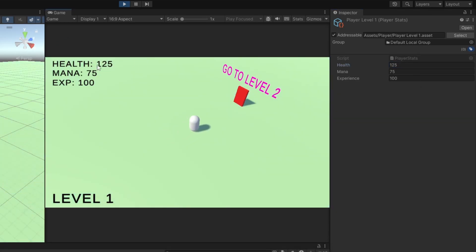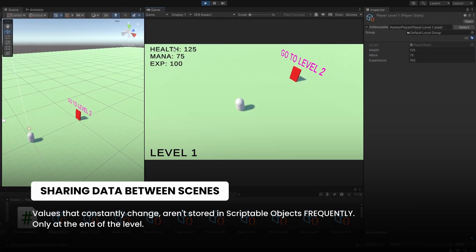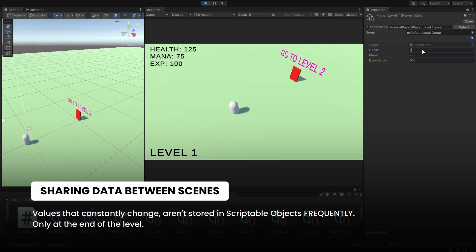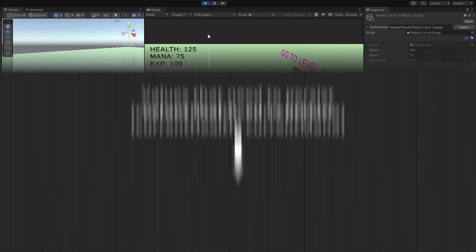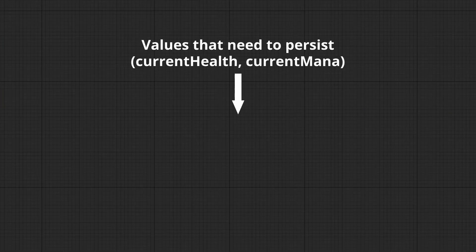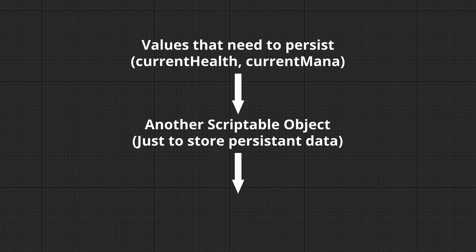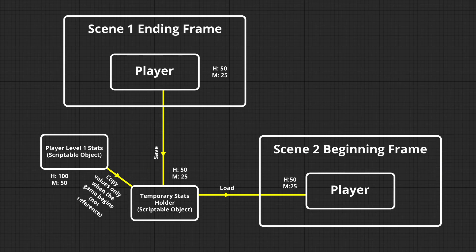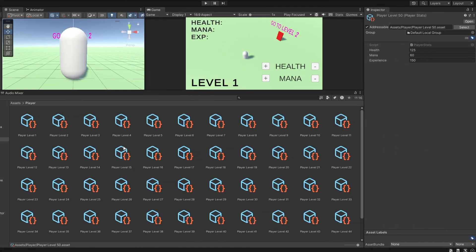But this is important to understand. Health and Mana are values that constantly change. So we will not be storing these states frequently inside a scriptable object. But we can store the value inside another scriptable object at the end of a level. Let's say the health is now 50, and Mana is 25. When we go to level 2, we can now read from this new scriptable object, and get the updated player stats.